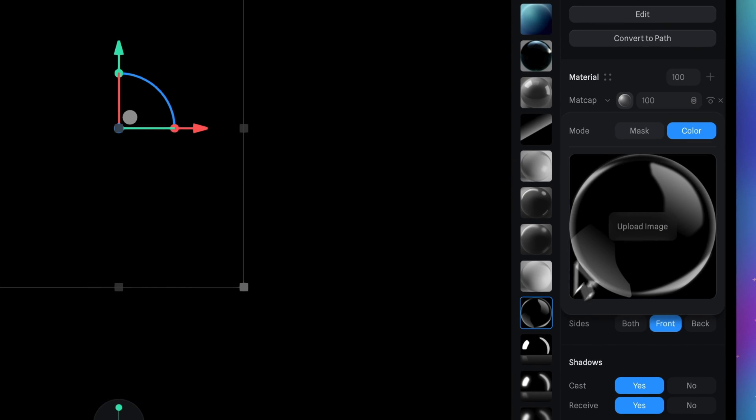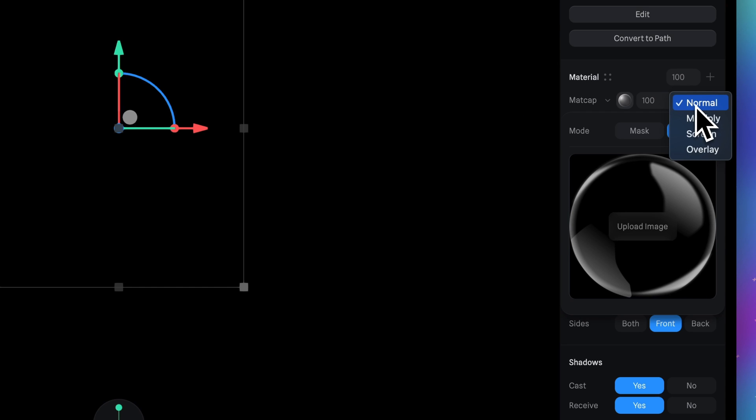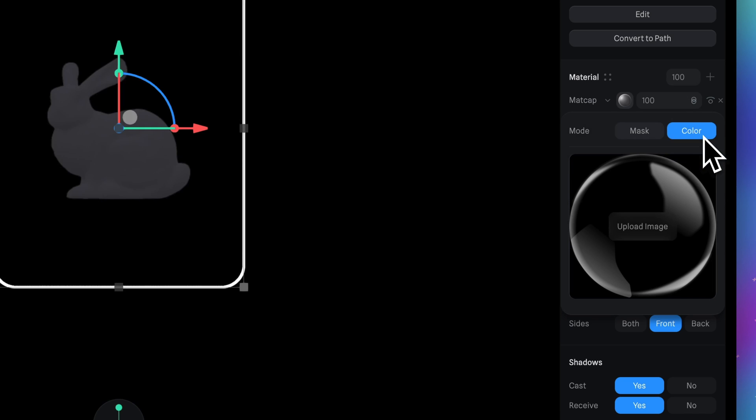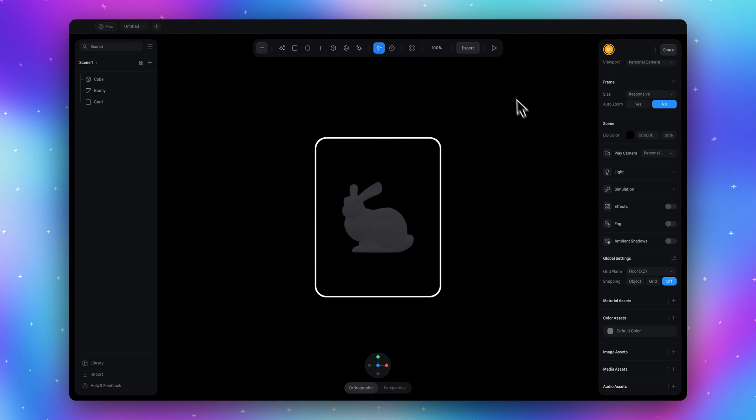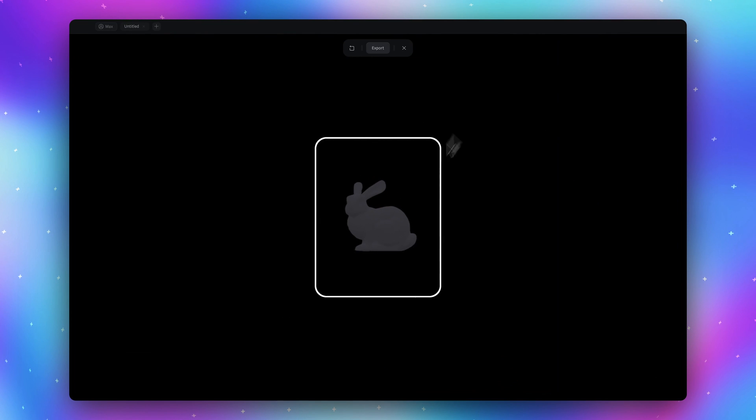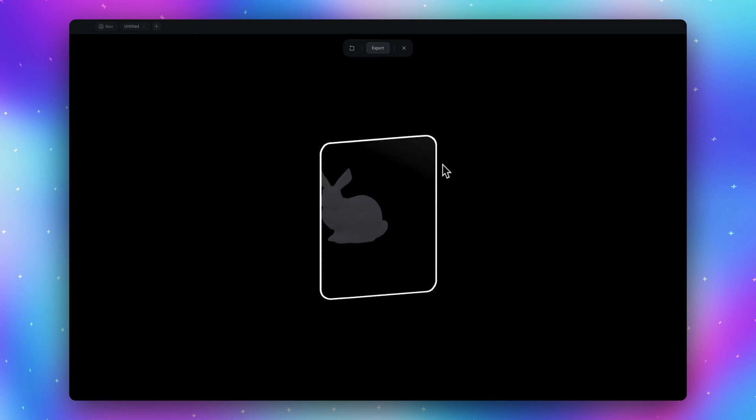Now you need to select this little tiny icon which is blending mode. Click here and switch blending mode for matte cap from normal to screen. Now you see that our card finally looks like a card and has some nice reflection.